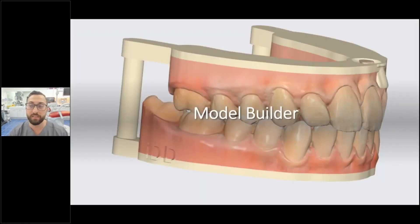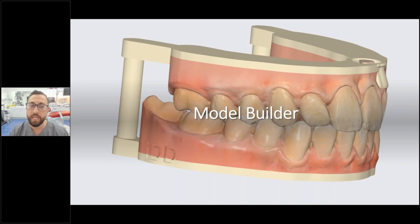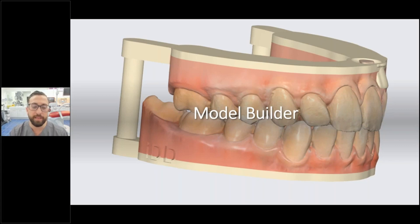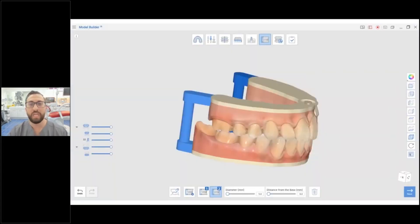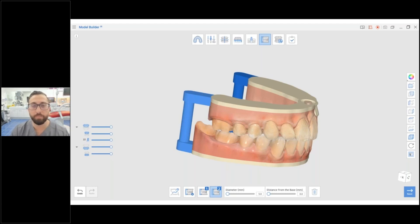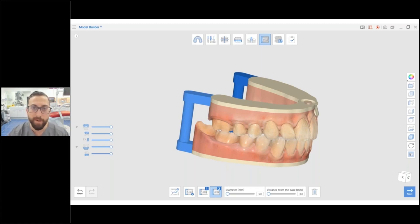Medit Model Builder is probably the best model builder on the entire market. Three Shape has a nice model builder, but it just doesn't have the same functionality. Previously, we used to make models using Meshmixer, which was such an annoying process. Now with the Medit Model Builder, you can literally delegate this to your DA — it's so easy and efficient, ready within just a few clicks.